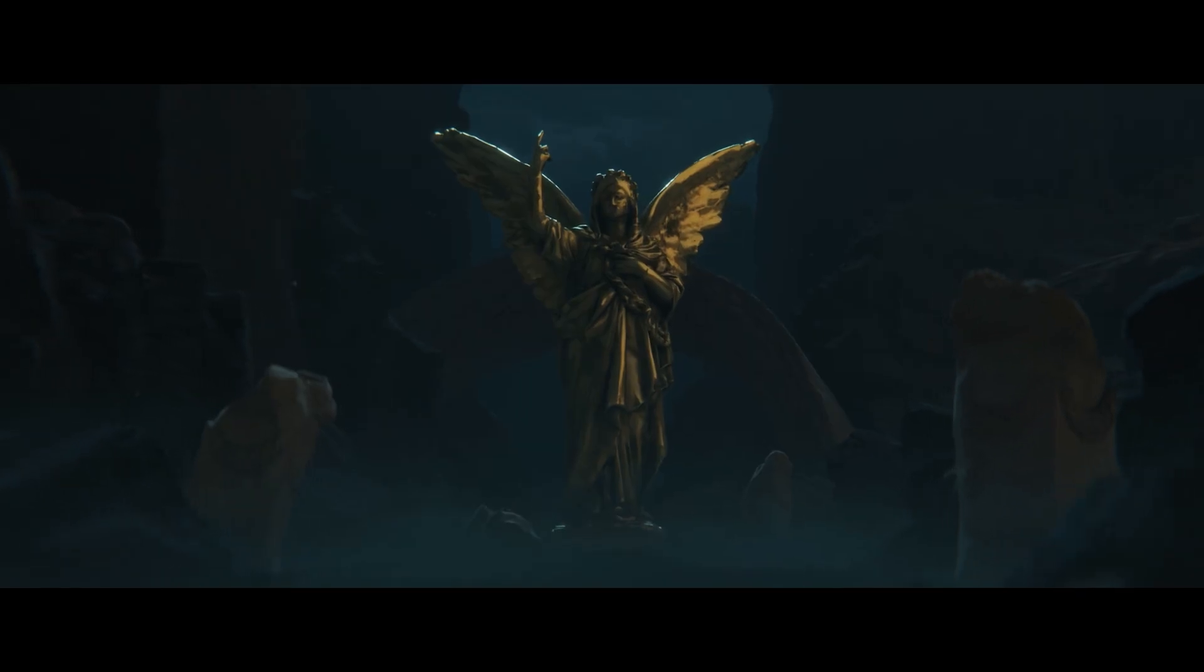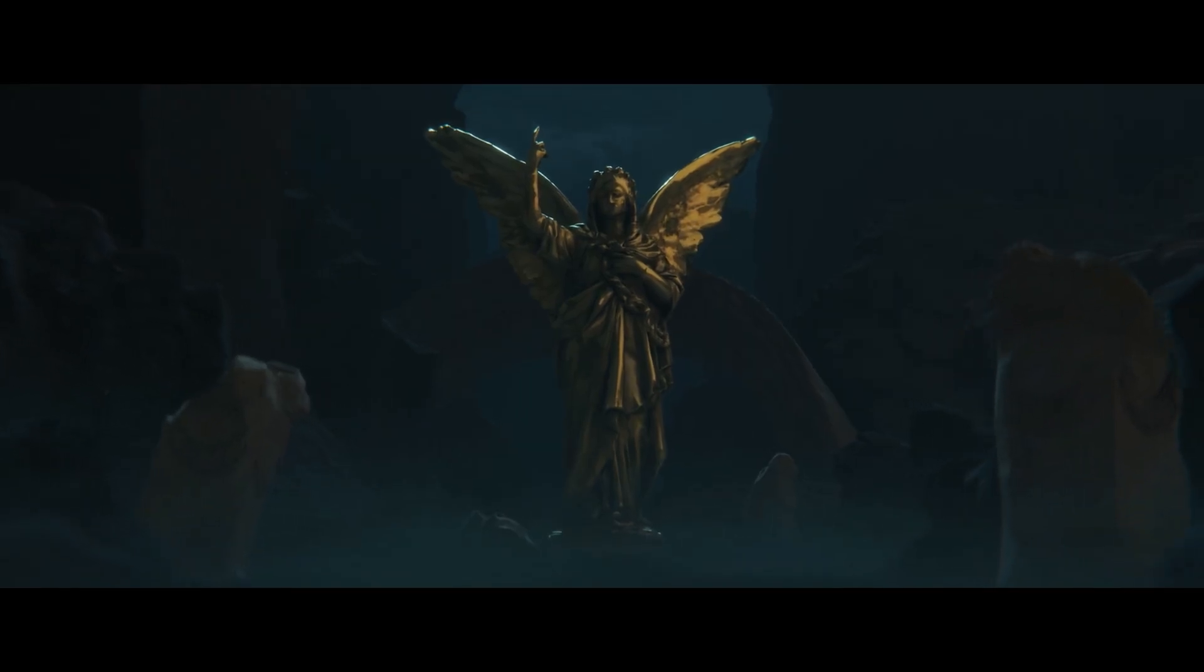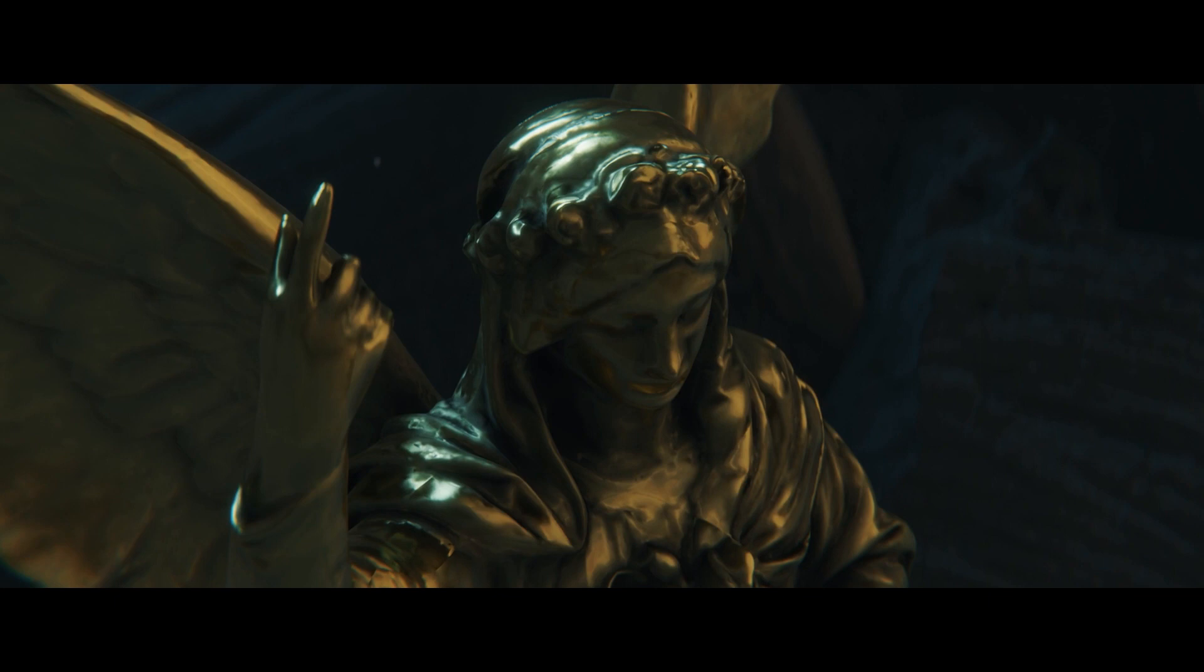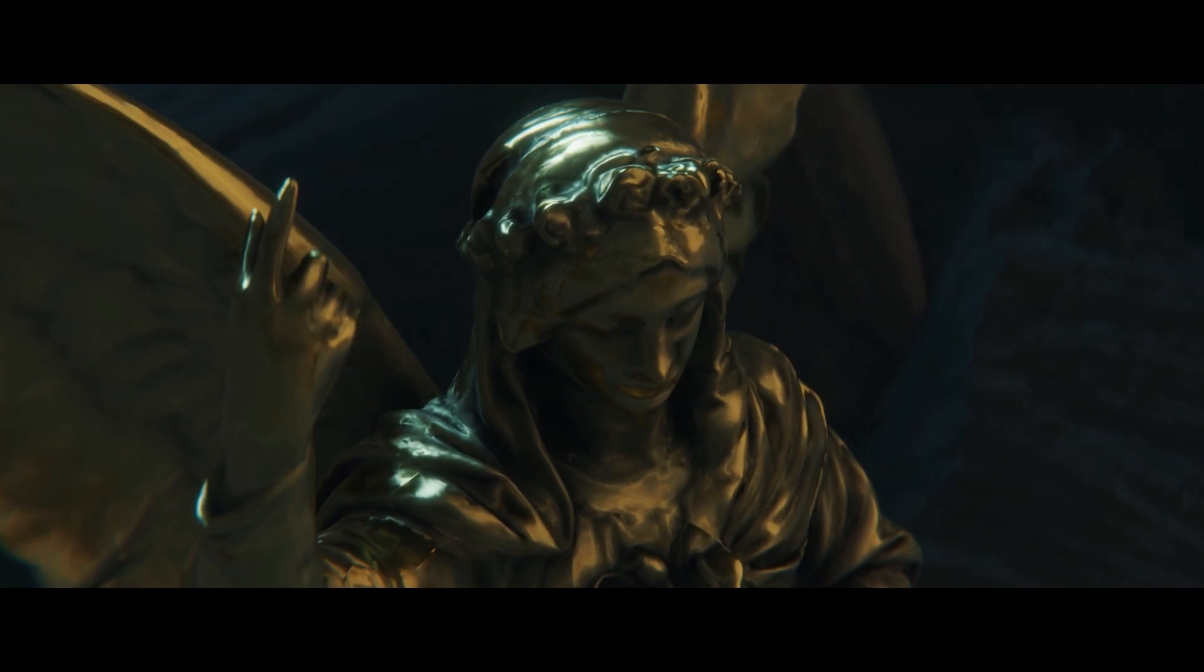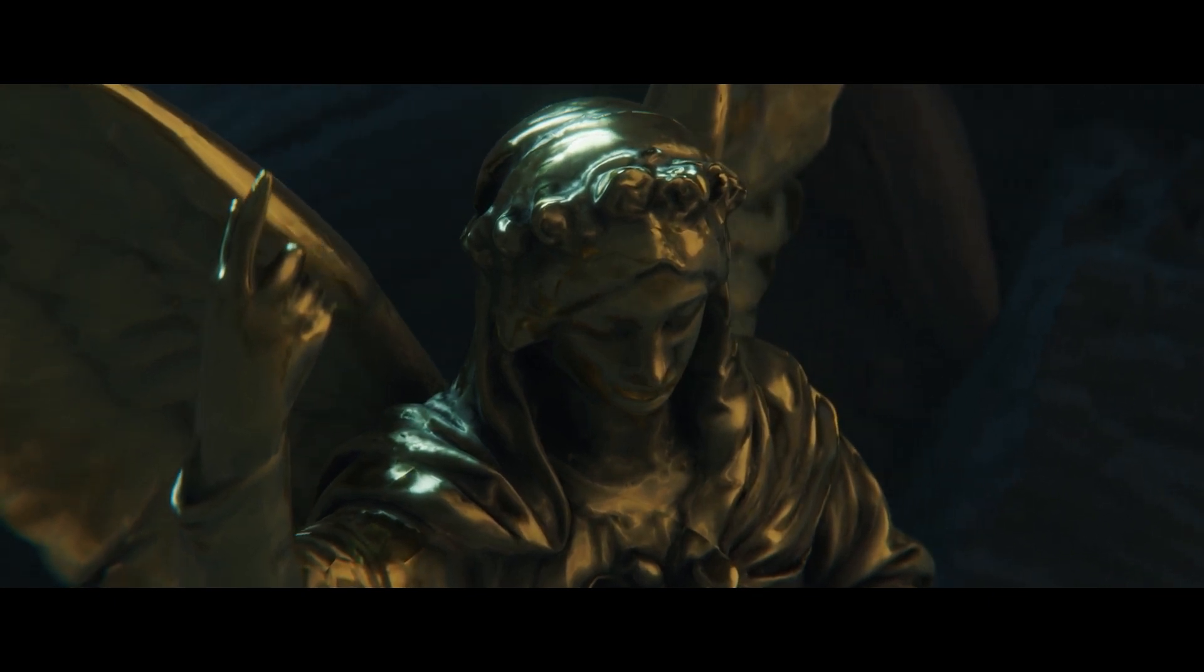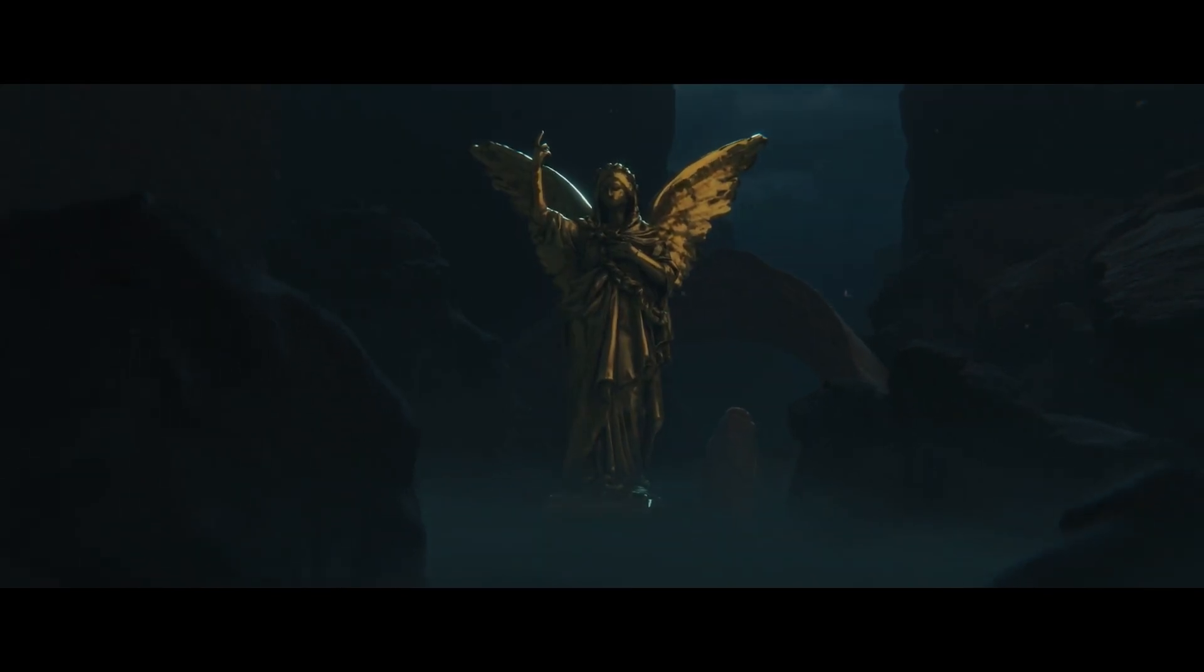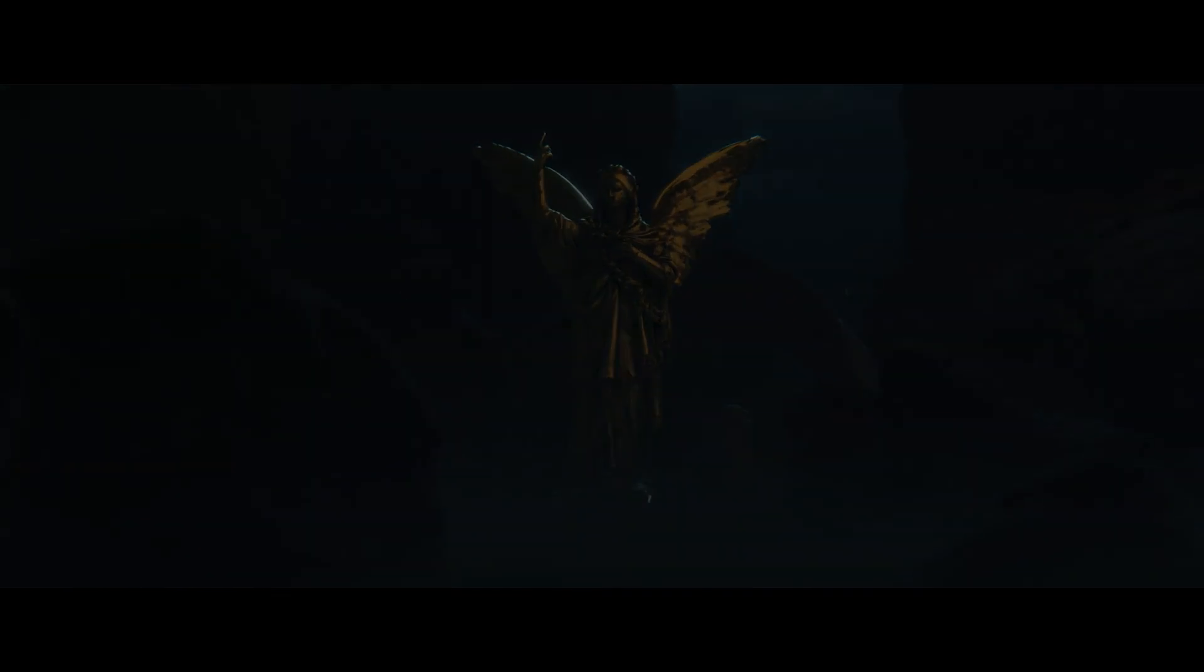I produced this cinematic render using free assets that I discovered online. In this video, I'll show you how I did it and walk you through the process, but I must clarify beforehand that this is not a step-by-step tutorial.